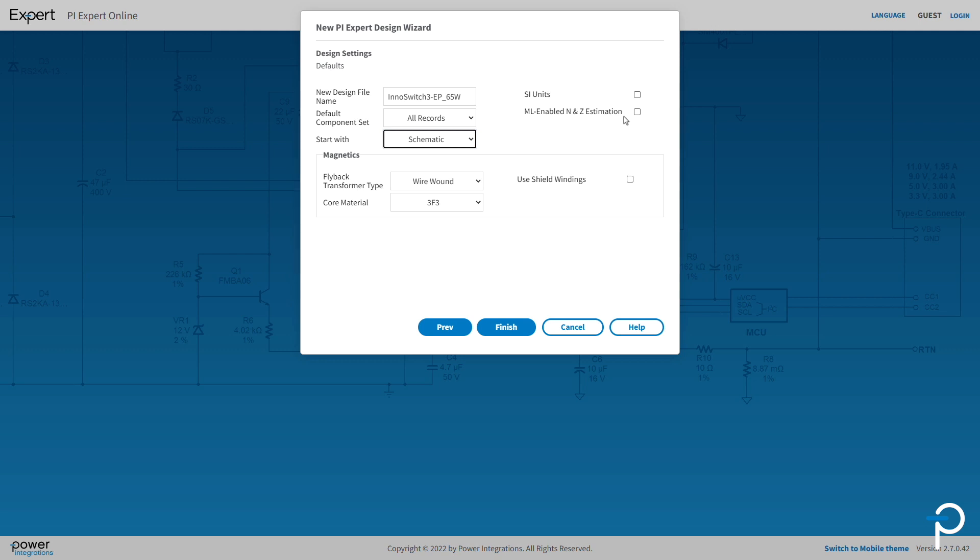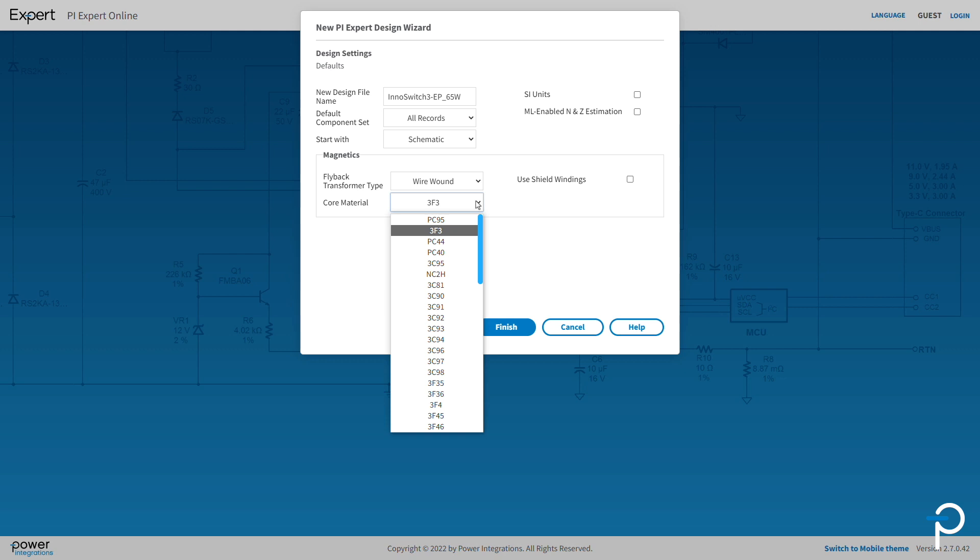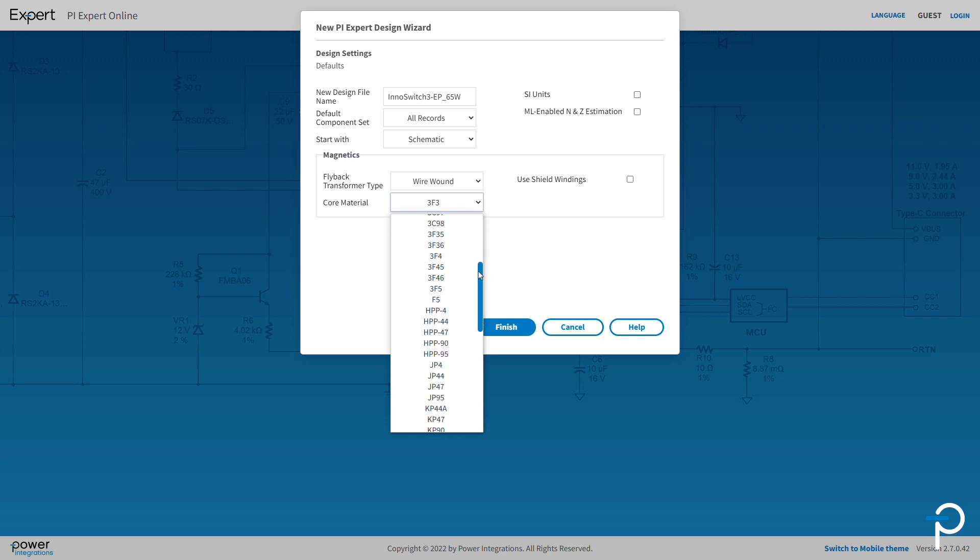PI Expert applies machine learning to accelerate finding the best set of solutions. Leaving this checked off provides the user a degree more of optimization methods afterward. For the magnetics, you have options for wire wound or planar transformers. You can then also select from the library of core material options.